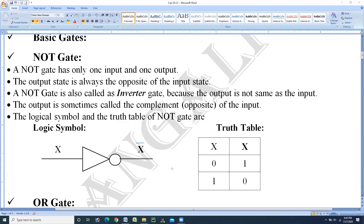If you observe the truth table, only two columns we will get: x as input and x-complement as output. There are only two states since there is only one input. If the input is low — low voltage or zero — then the complement of that is one, that is high voltage. If your input is high voltage, that is one, then the output is its complement, that is zero or low voltage.